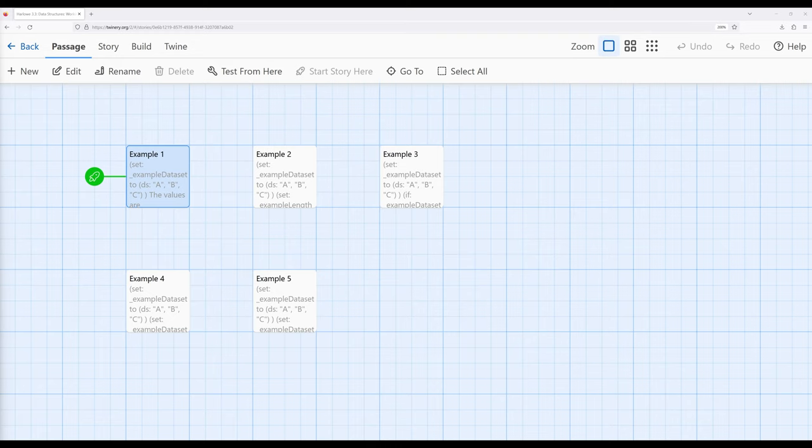In a previous video, I talked about the data structure array. An array allows us to ask two general questions: at this position, what is the value of an entry, and does the array contain this value? We saw in the previous video how we can work with different keywords — working with arrays, add to and remove from those arrays.